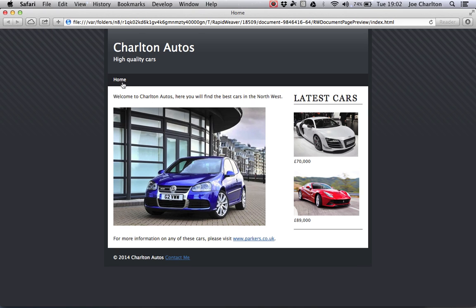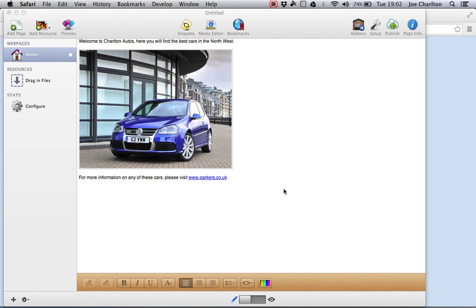In the next tutorial I'm going to show you how to add some extra pages to your website to really start developing it.